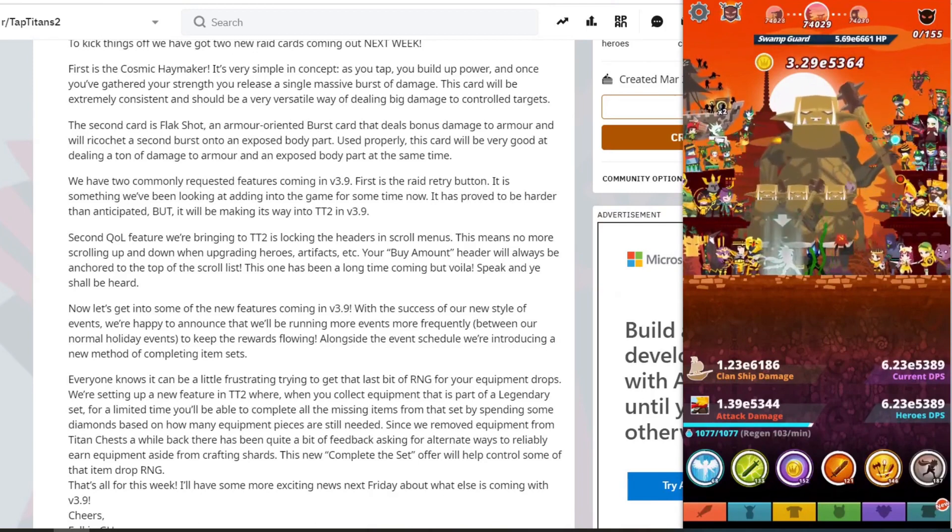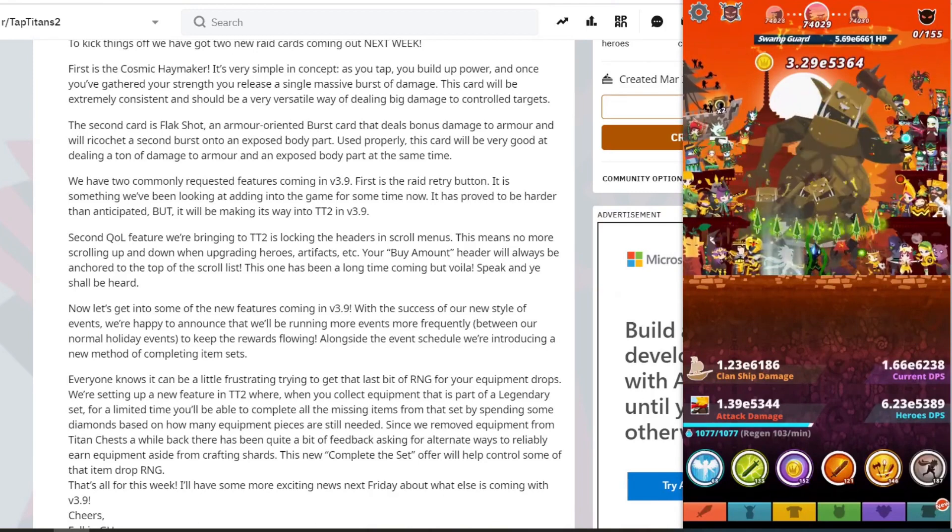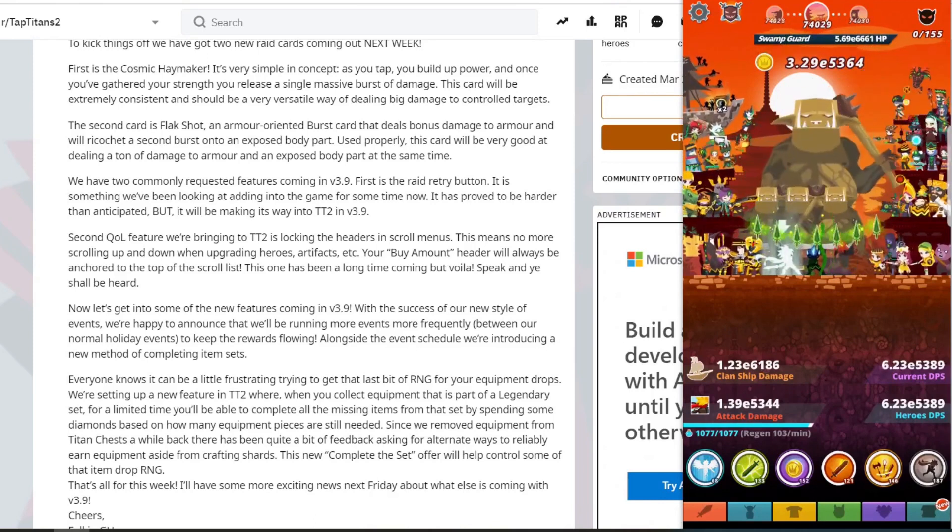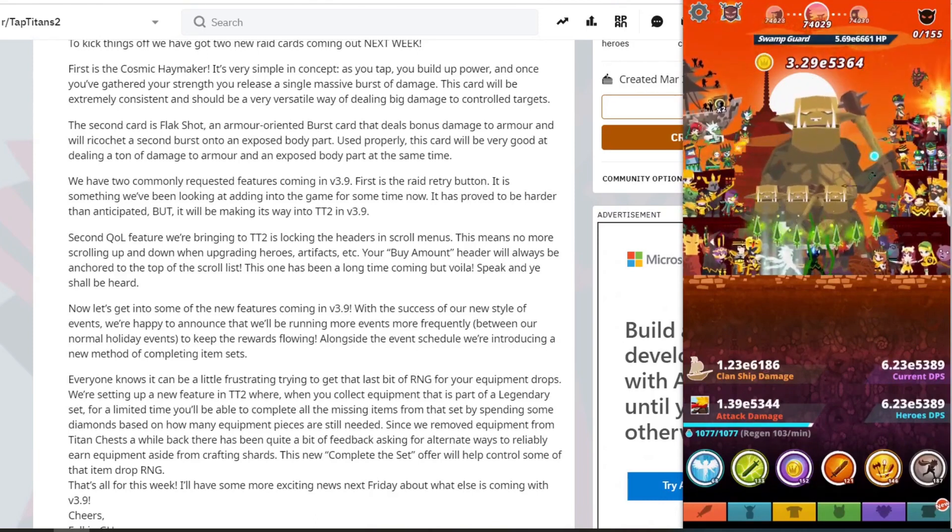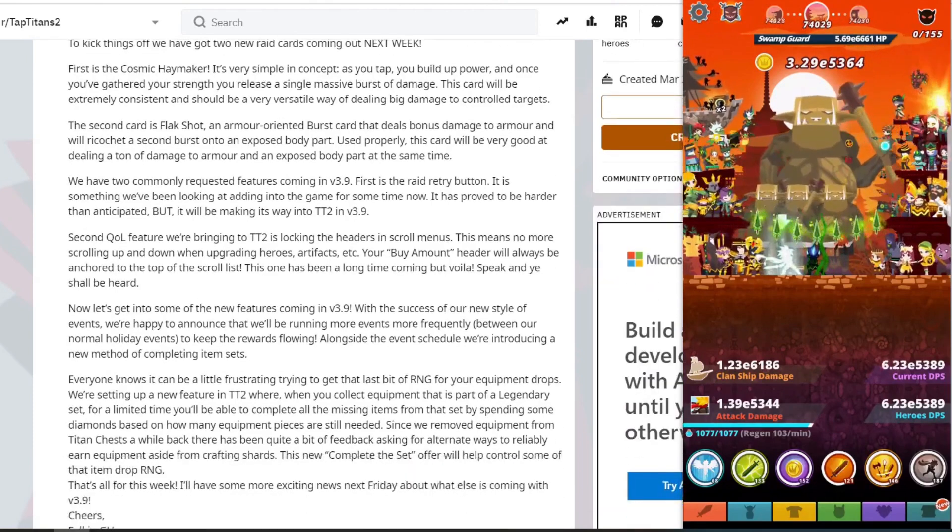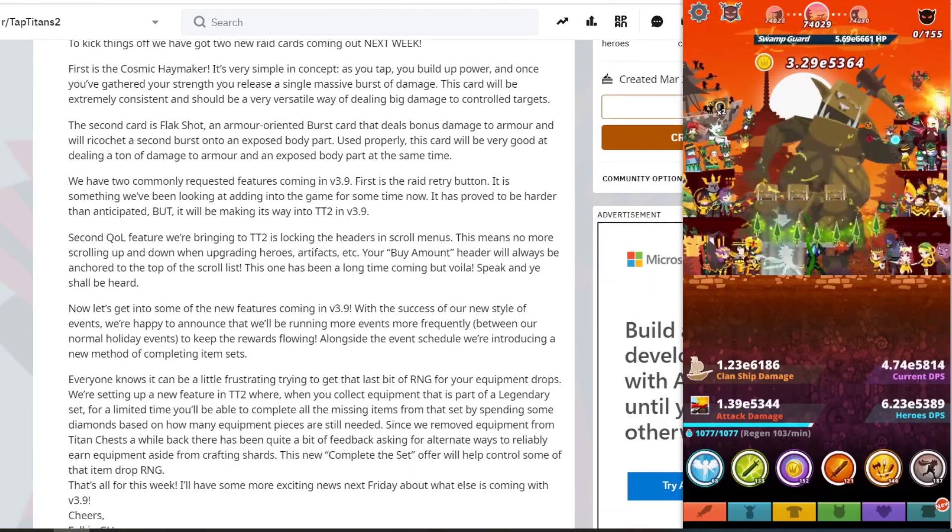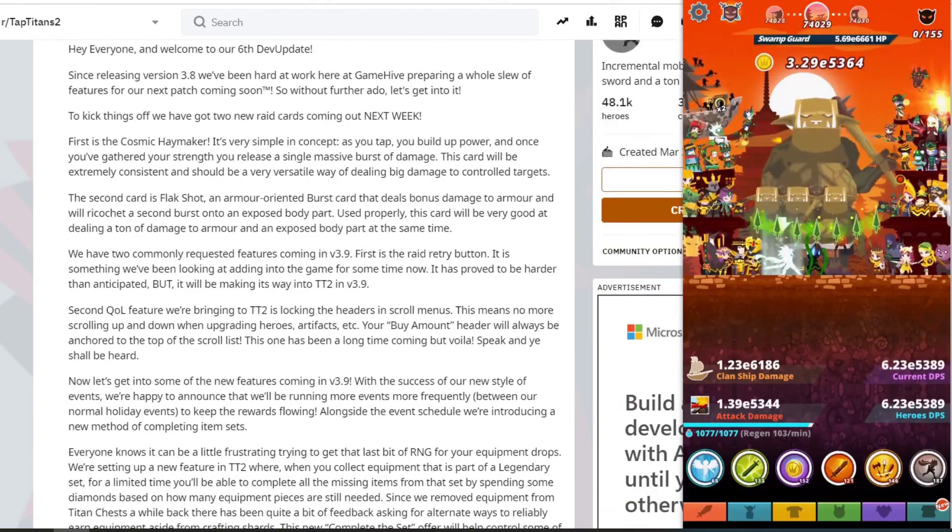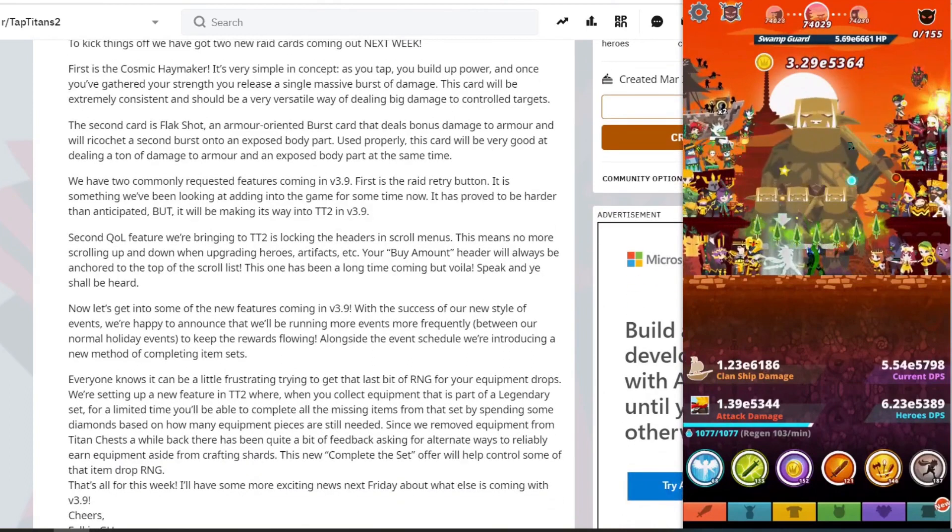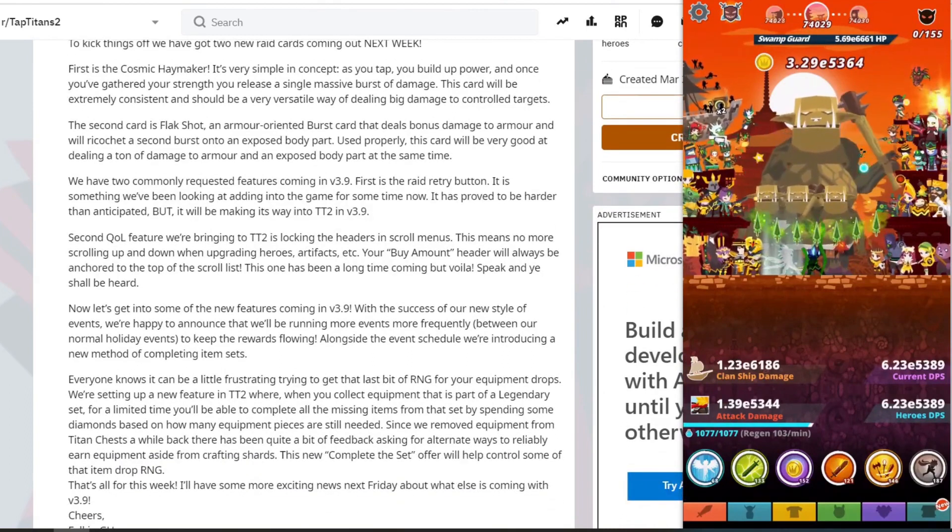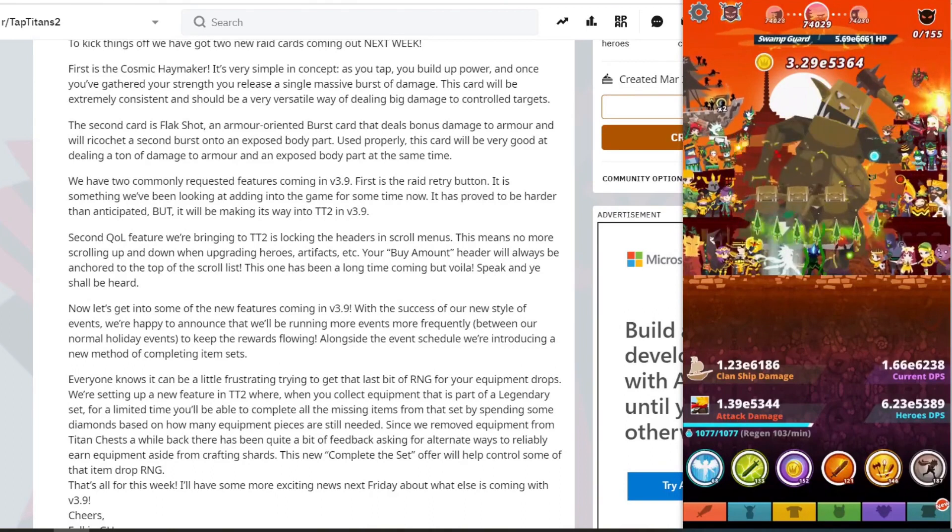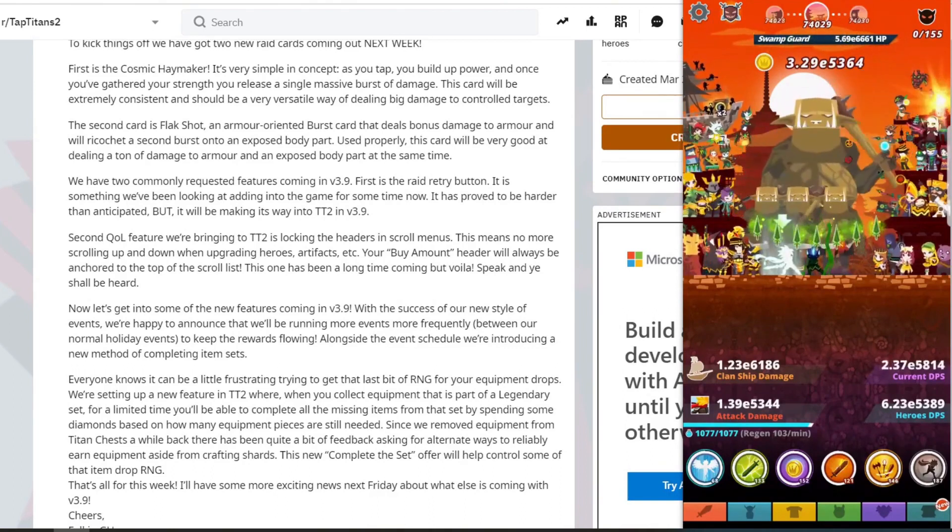So that's all for this week. This is exciting news next week coming on 3.9. So that's what I mean - at the end it says there's even more news next Friday, but then it says the raid cards are next week. So I'm not sure if all what they mentioned in the update will be coming next week or if it's just the raid cards. But as soon as we know a bit more information, I will let you guys know.